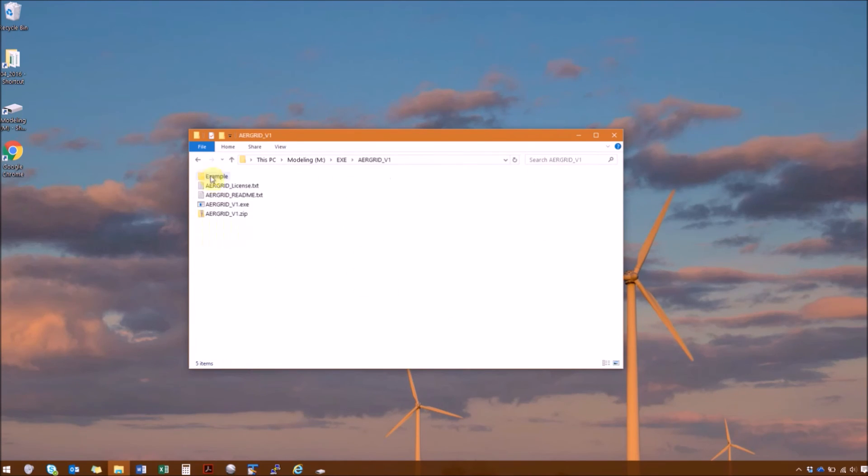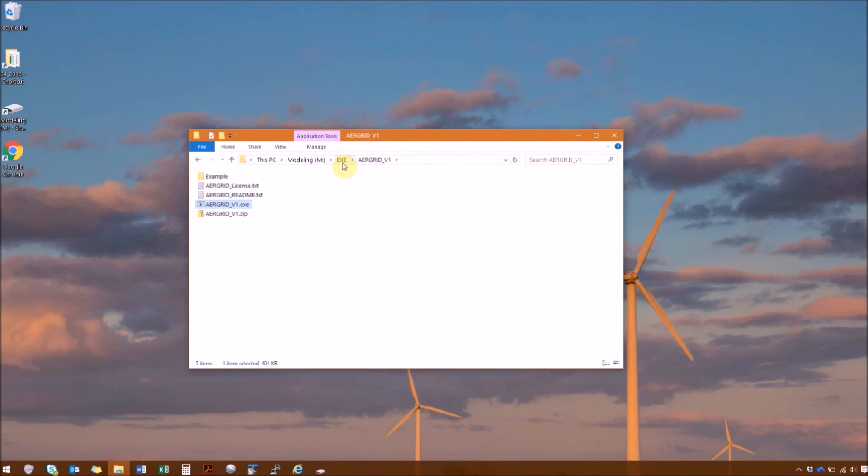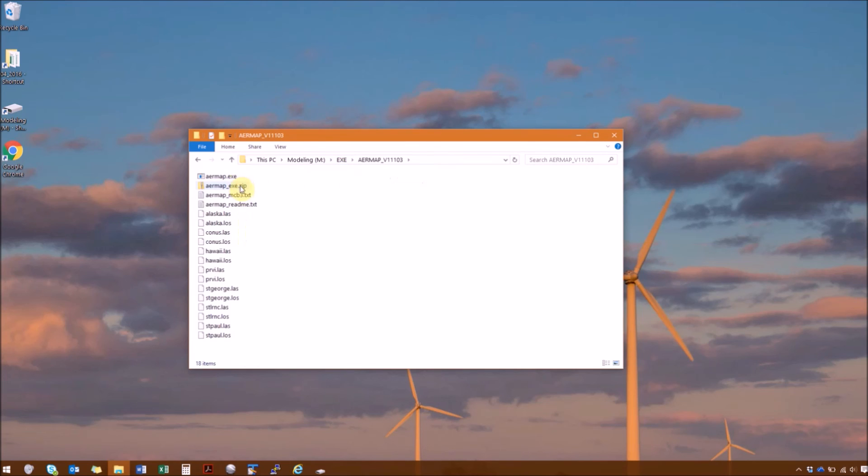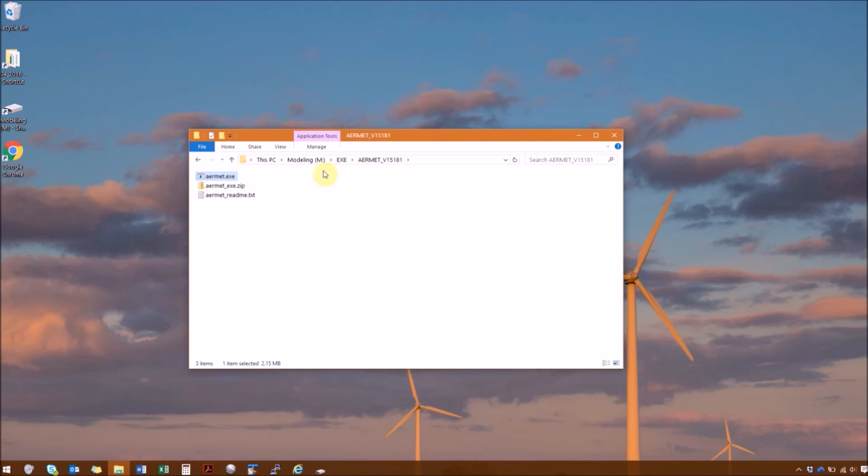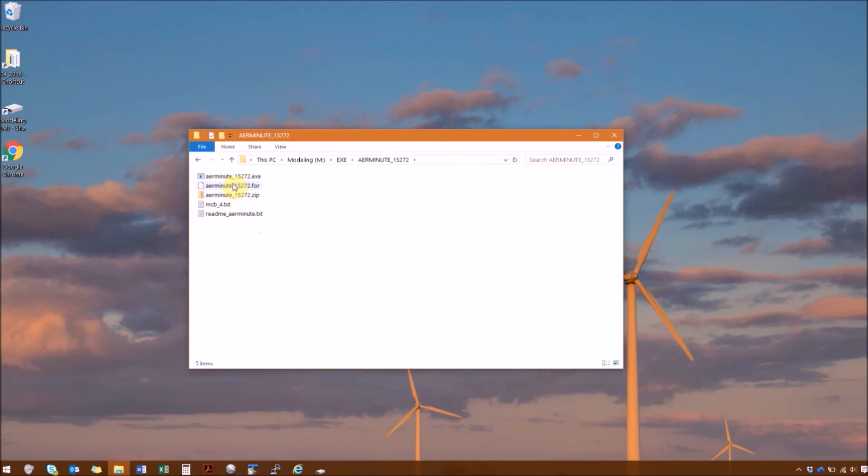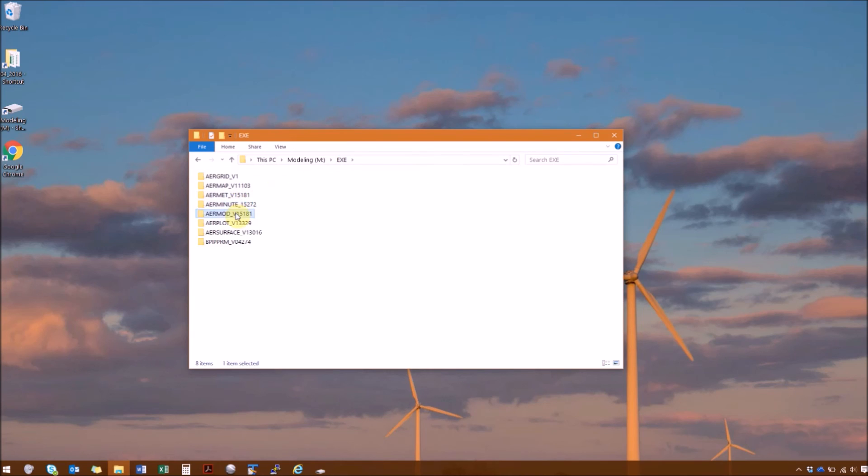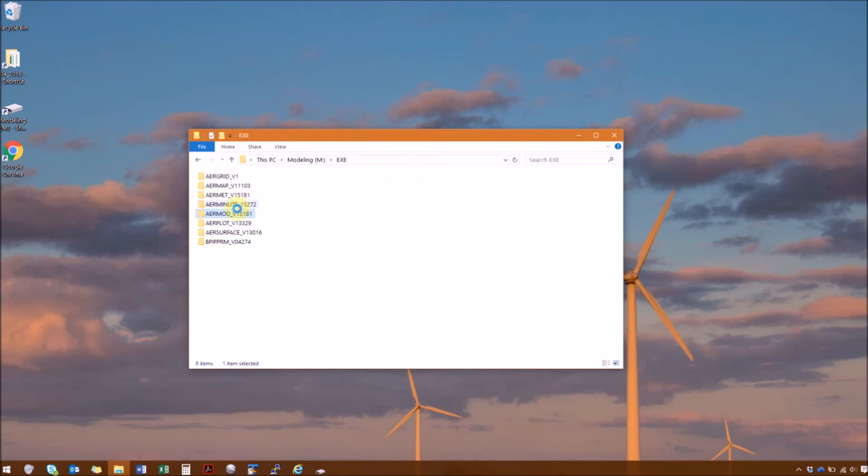Immediately under each directory, you should see the exe or the executable file. And typically EPA names their executables with the program name. However, there are a few exceptions where they add the version number to the end of the file name.